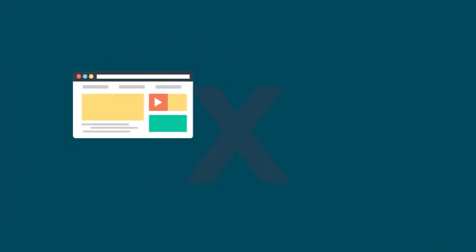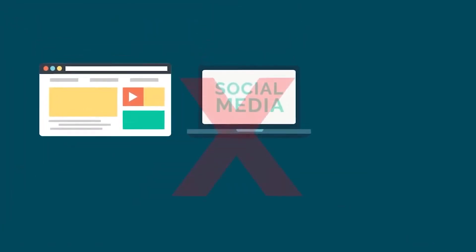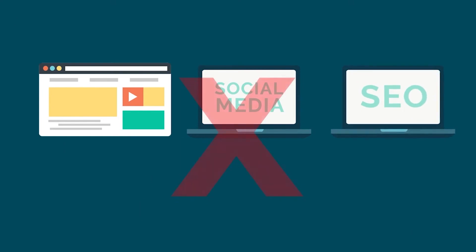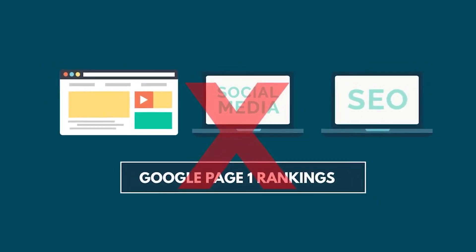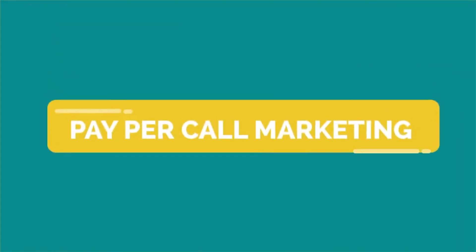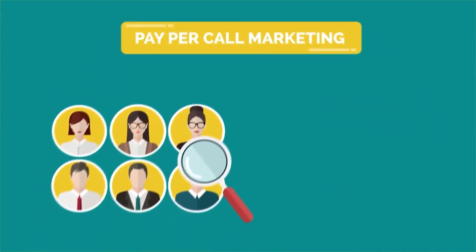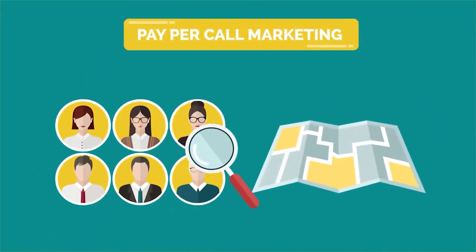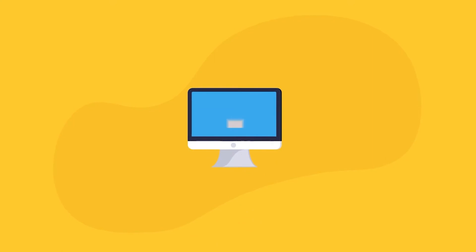No complicated website design, no social media marketing, no search engine optimization or Google Page 1 rankings. With Pay Per Call Marketing, we find people that are searching for your service within your area. We make sure that you are found online.